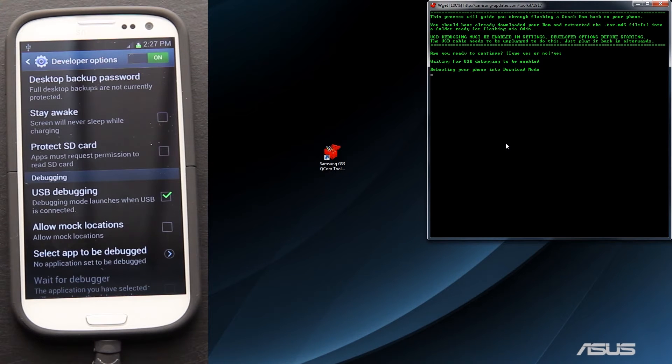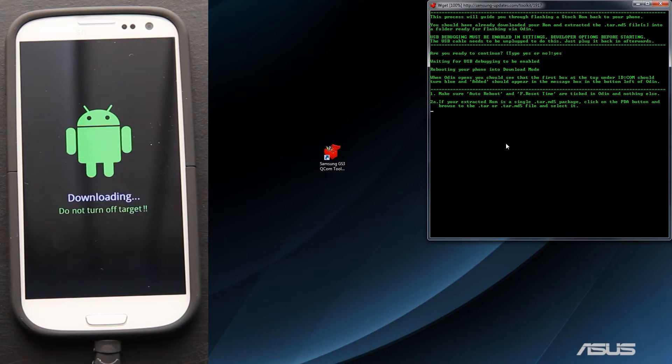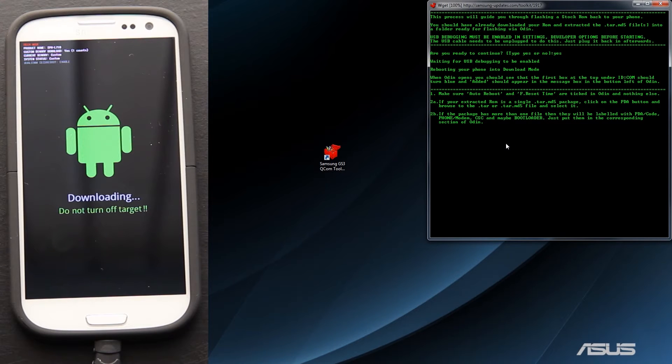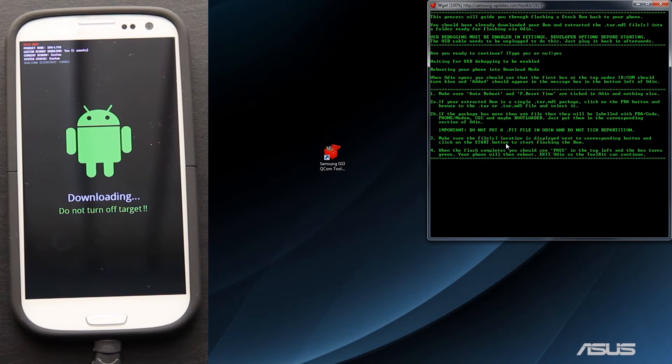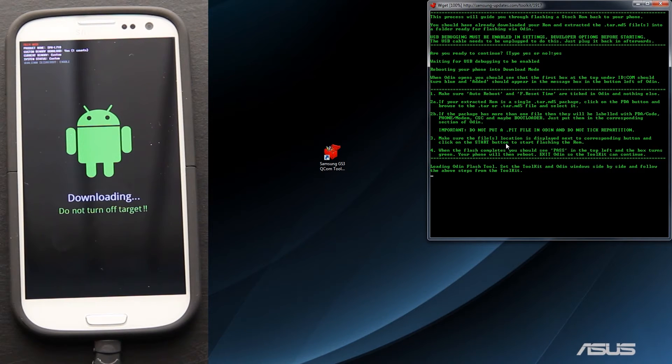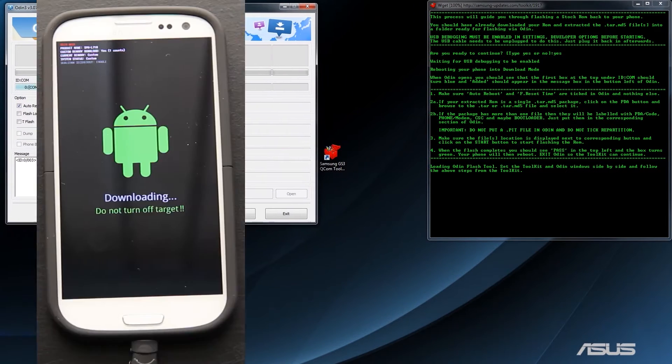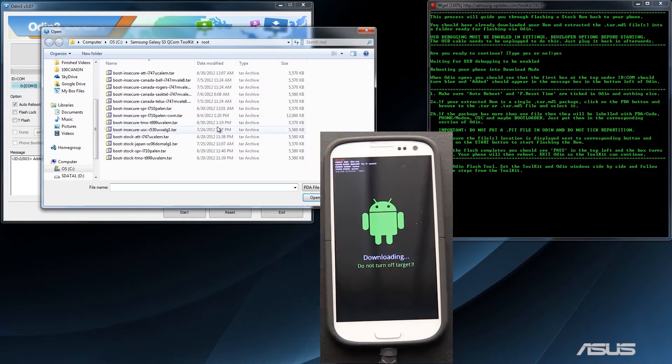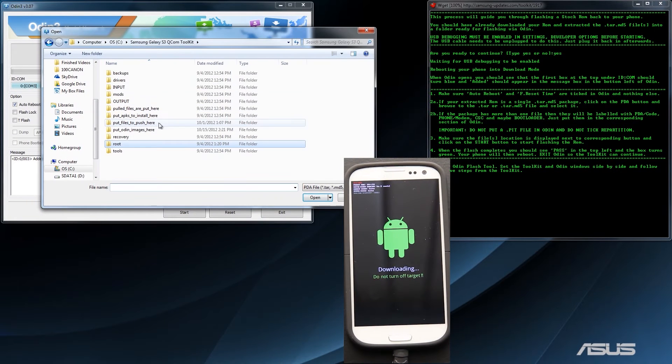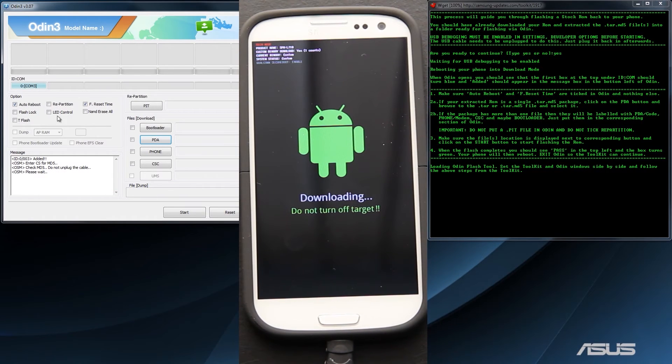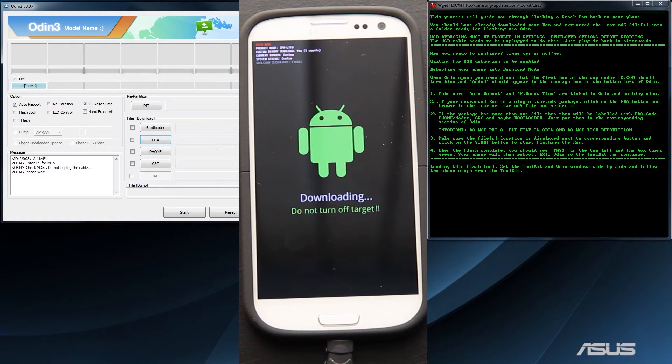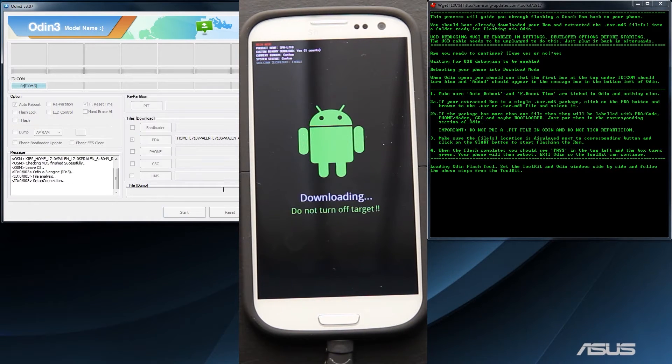Rebooting phone in download mode. Make sure auto-reboot, F reset time, are ticked, and nothing else. If your Extract ROM is in the tar MD5 package, click on the PDA button. Alright, here is Odin. Click PDA. We need to go back here, and Odin images. Here's the MD5. Press open. Make sure that auto-reboot and F reset timer are checked, nothing else. Make sure the file is located and displayed on the button. And press start.